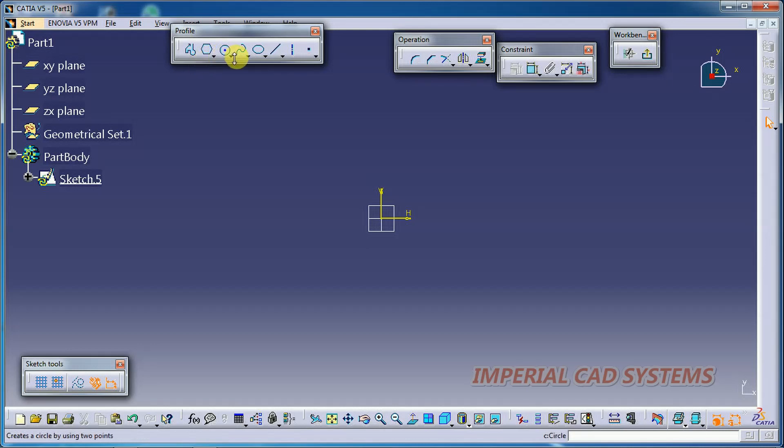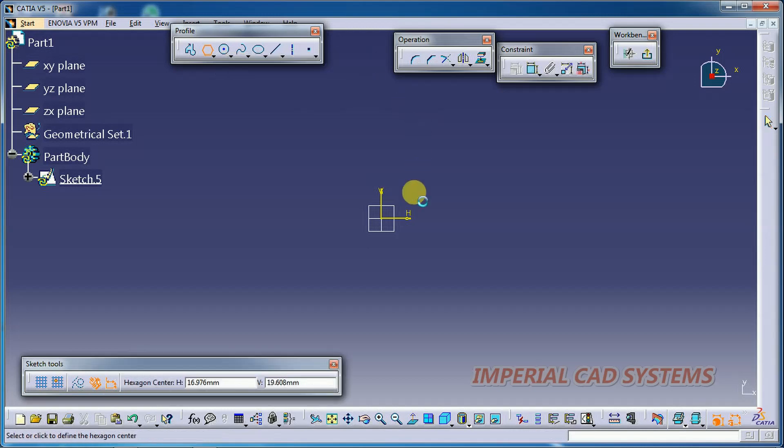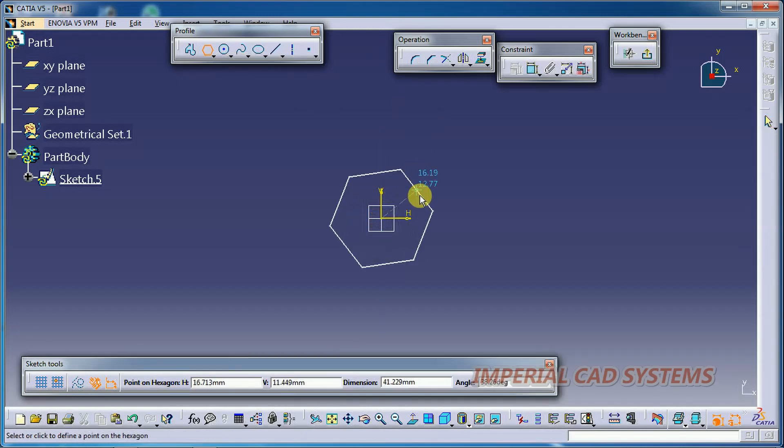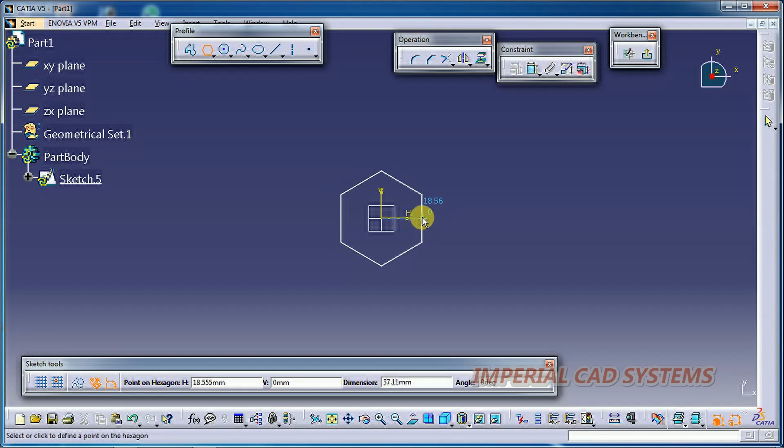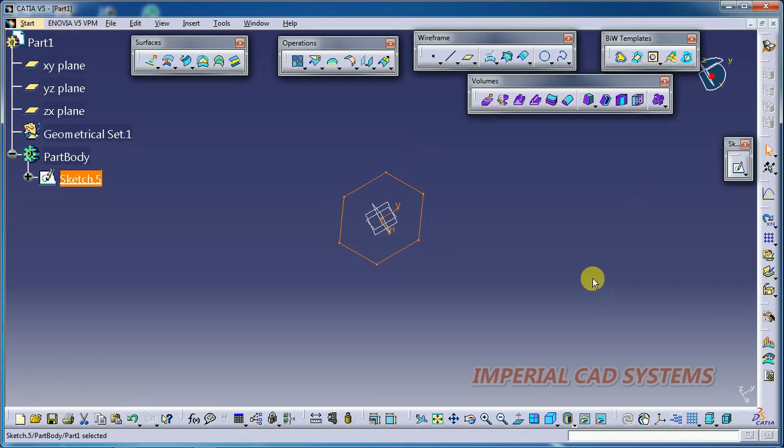Either circle or rectangle or whatever. I took one hexagon. Exit.